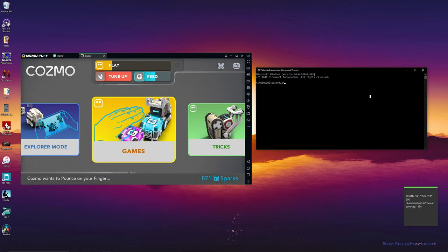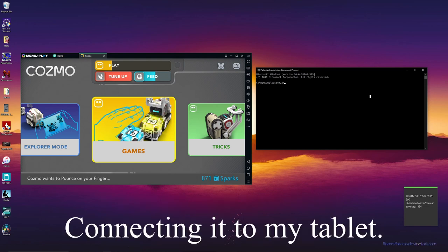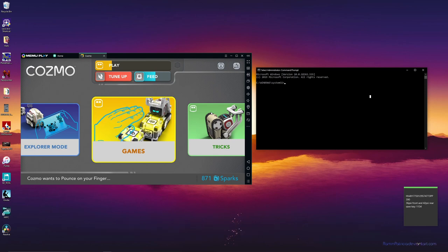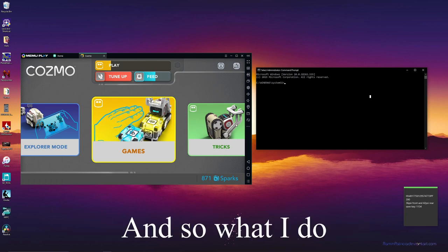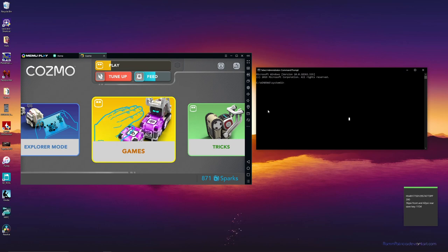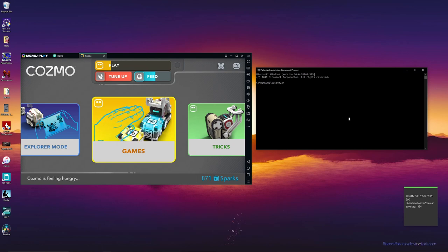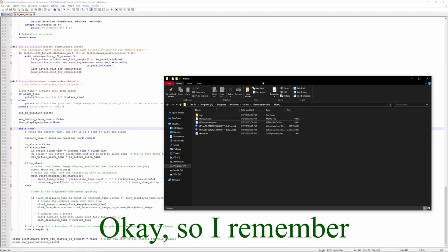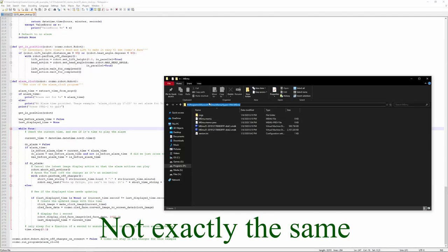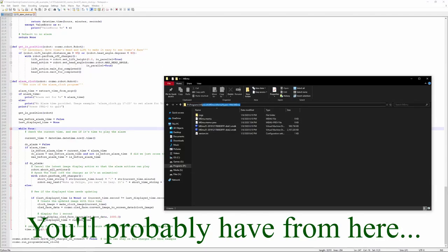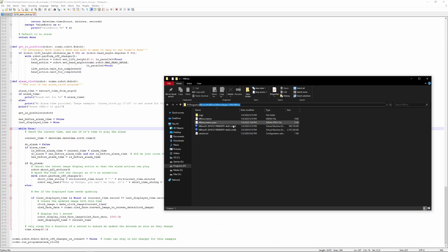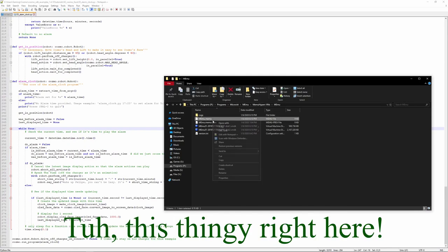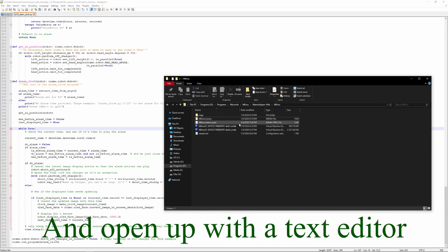Which means that you can get far way more range. I can control them from anywhere in my house, not a big house, but still way better than connecting it on my tablet, not that much signal. So what I do is, remember, I went to this path.